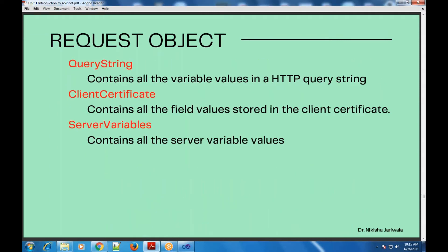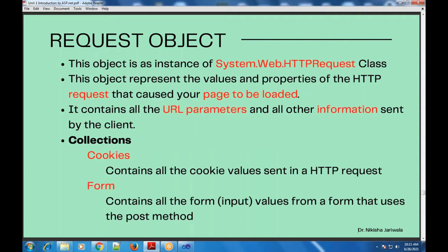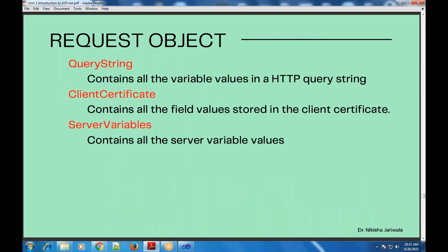Another collection is query string. URL parameter values will be available inside the request object, and the collection through which we get URL parameter values is known as the query string. The query string will have name-value pairs — you can also call them variable names — and from that we can retrieve all parameter values.